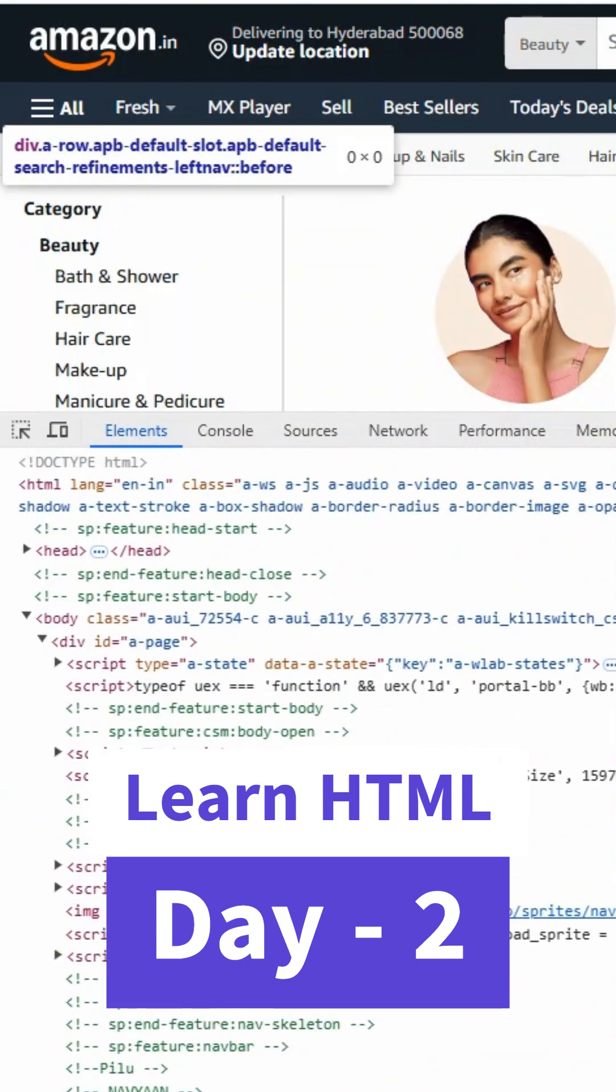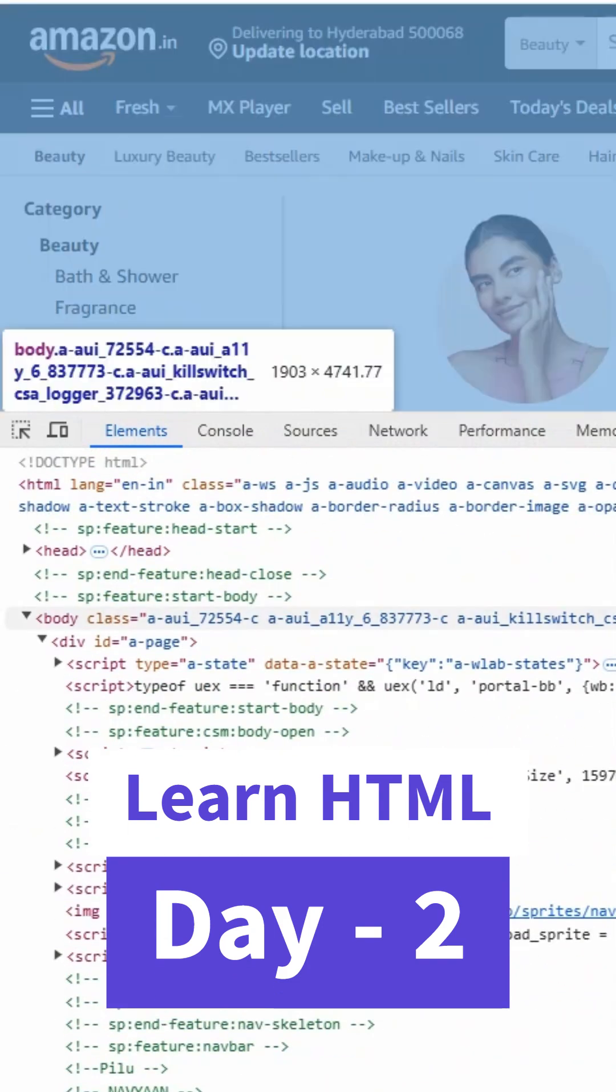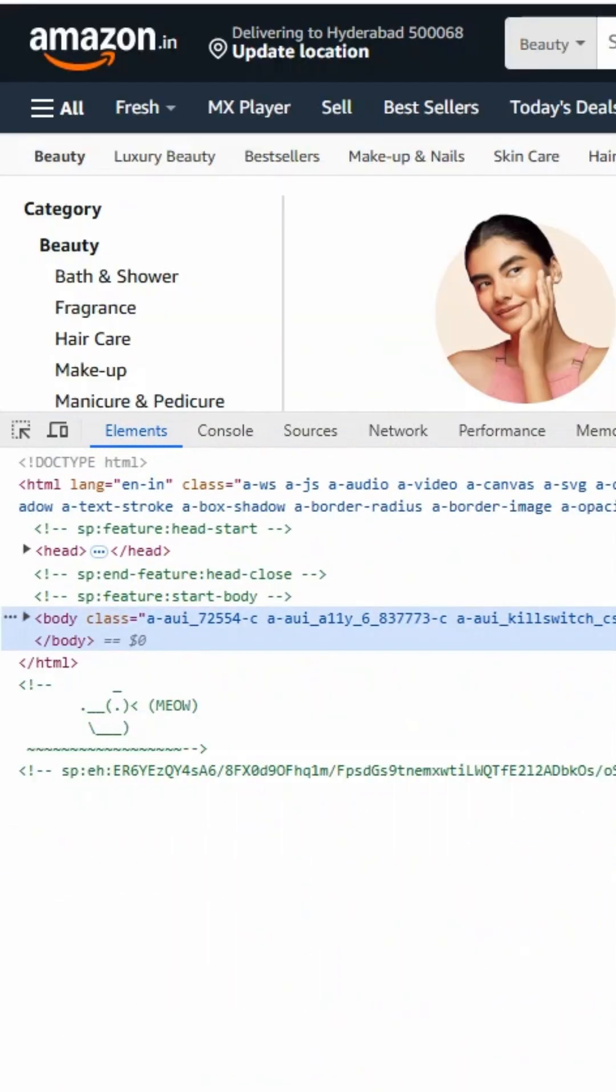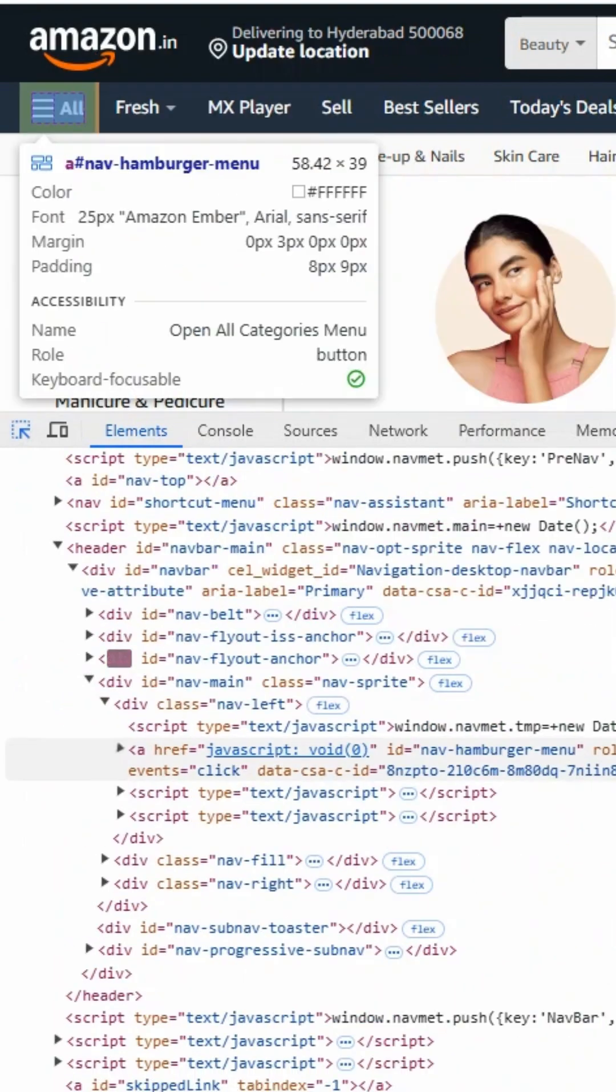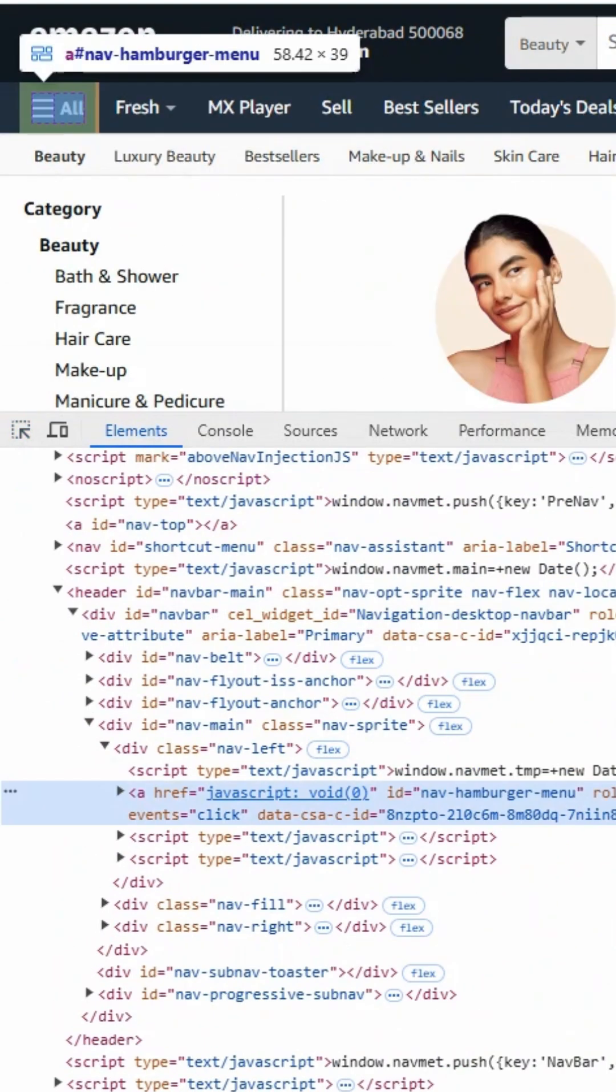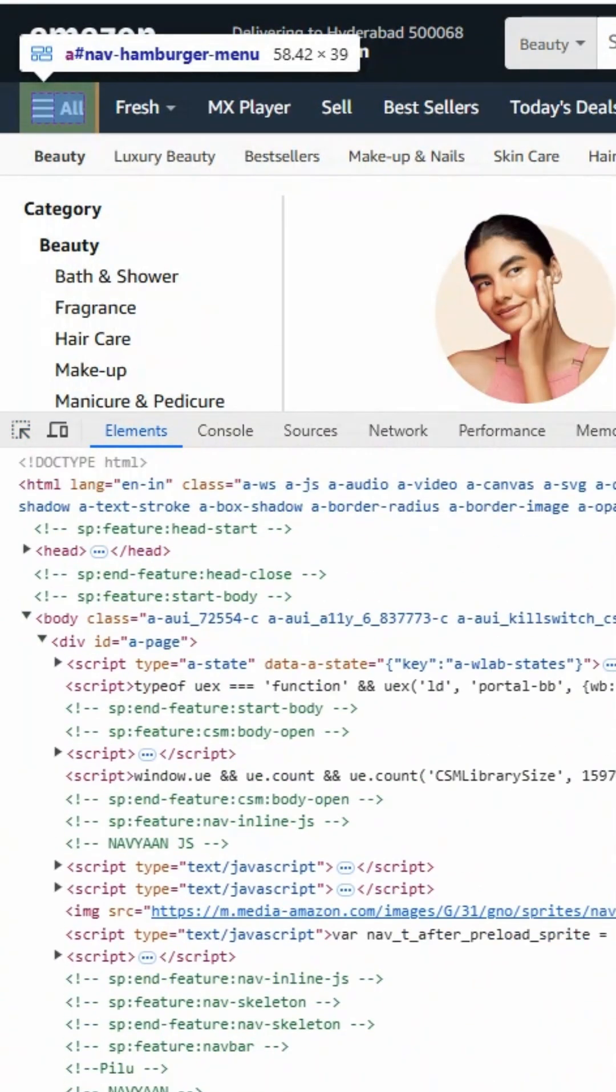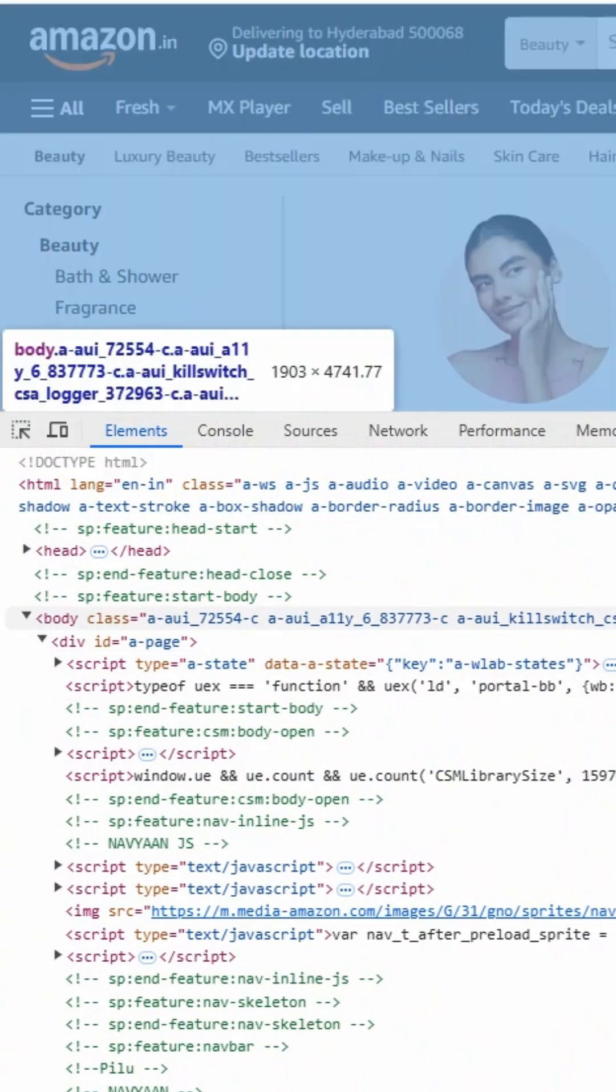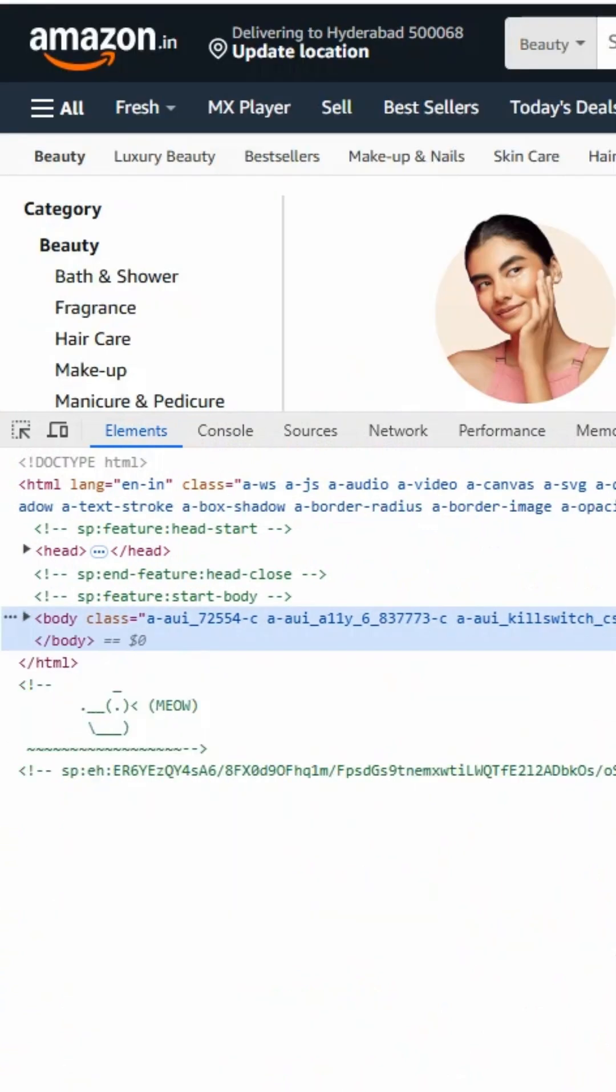Let us see where this hamburger menu is. This hamburger menu is an anchor tag present inside the body, and this body is right inside the HTML.